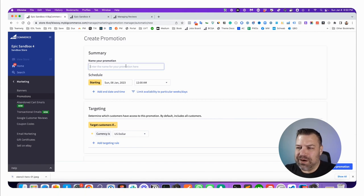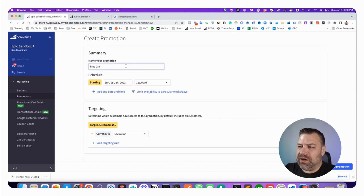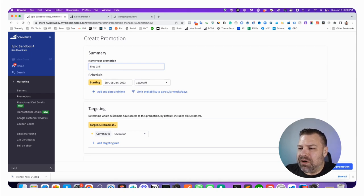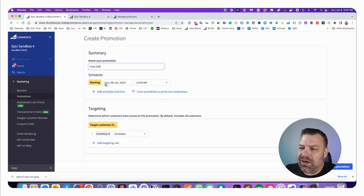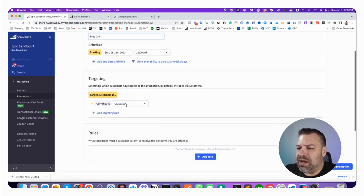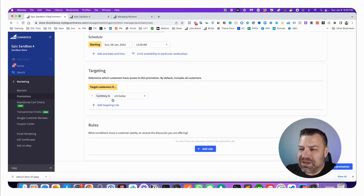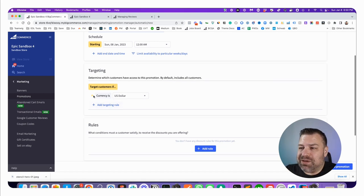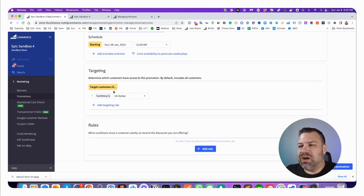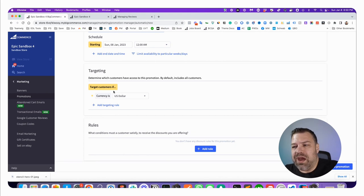Let's call this free gift and we're going to just say it starts today. You guys can see when I'm recording this. We're going to leave this the same. You can obviously change it if you want to start on a certain day. We're going to leave this exactly the same, basically we're just trying to have a targeting that is so wide that it's going to be everybody.